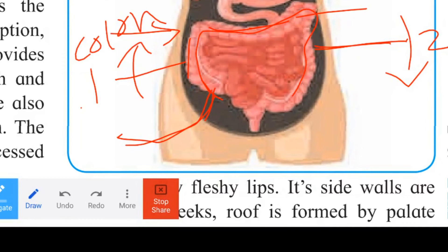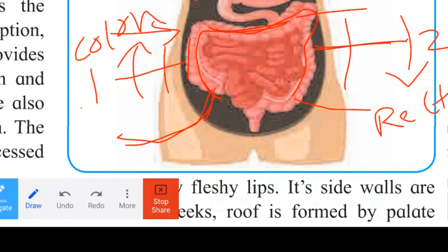The colon is shown with its three parts: the ascending colon, the descending colon, and the middle part which is the transverse colon.